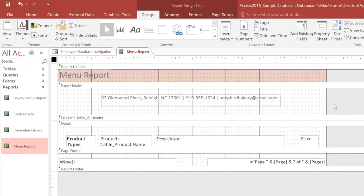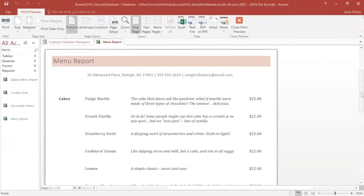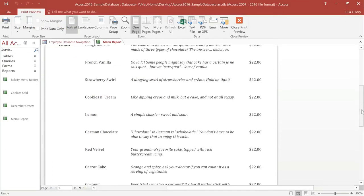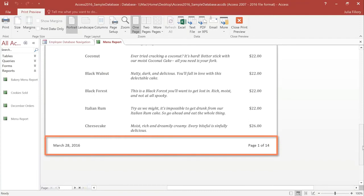And if you want, you can also edit the Report Header, Page Footer, and Report Footer in the same way. Let's go back to Print Preview to see how our header looks. I think it looks good, so I'm not going to change anything. Now, if you scroll down, you can see that today's date and the page number are in the Page Footer. These were automatically added for us because we created this report with the Report Wizard.